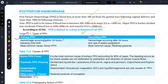If the hemorrhage occurs within 24 hours of childbirth, we call it primary PPH. If the hemorrhage occurs after 24 hours of childbirth, we call it secondary PPH. So primary is within 24 hours, and secondary is greater than 24 hours.